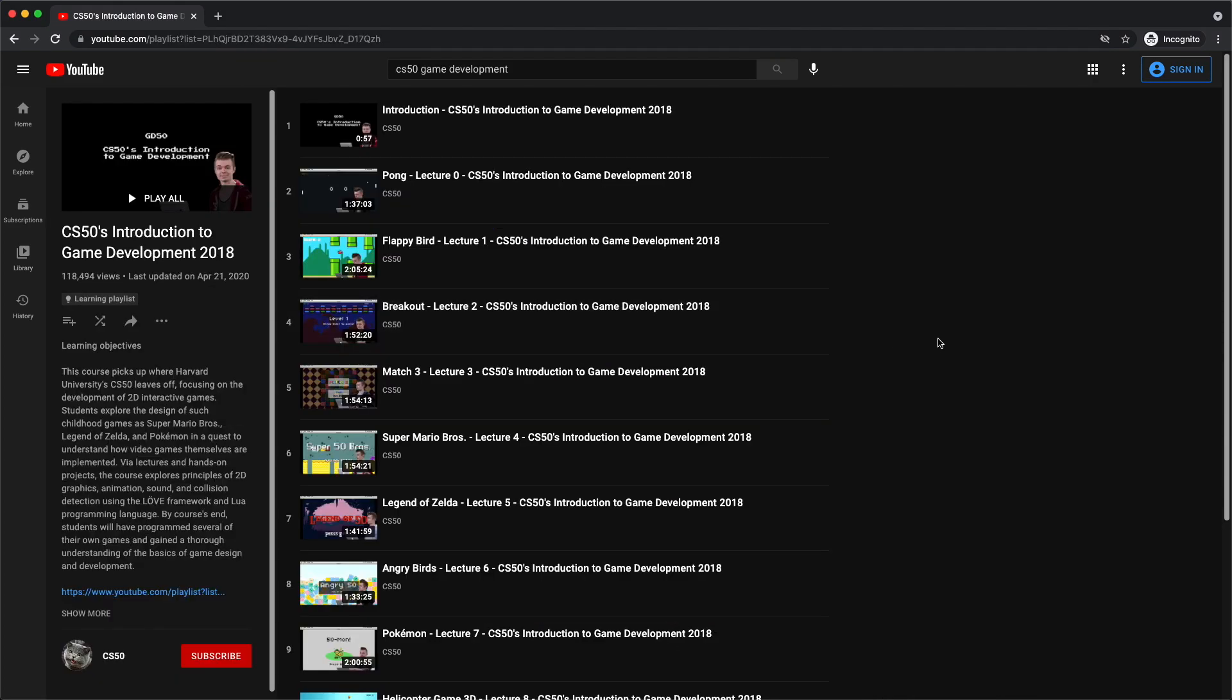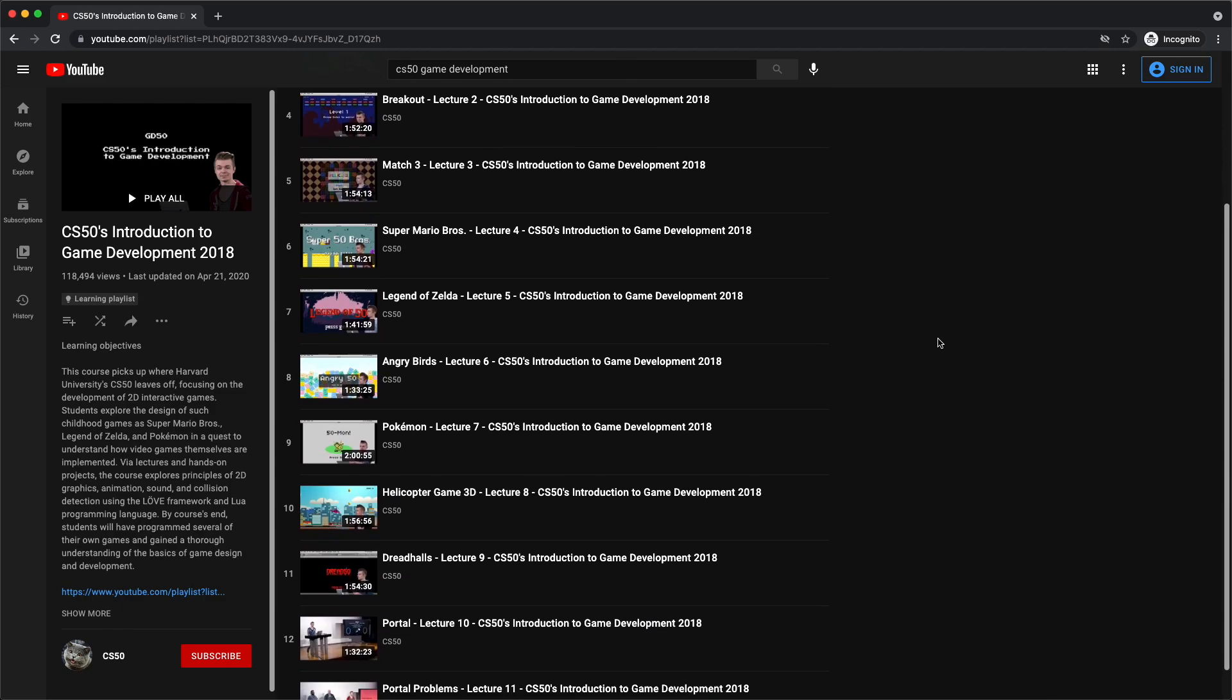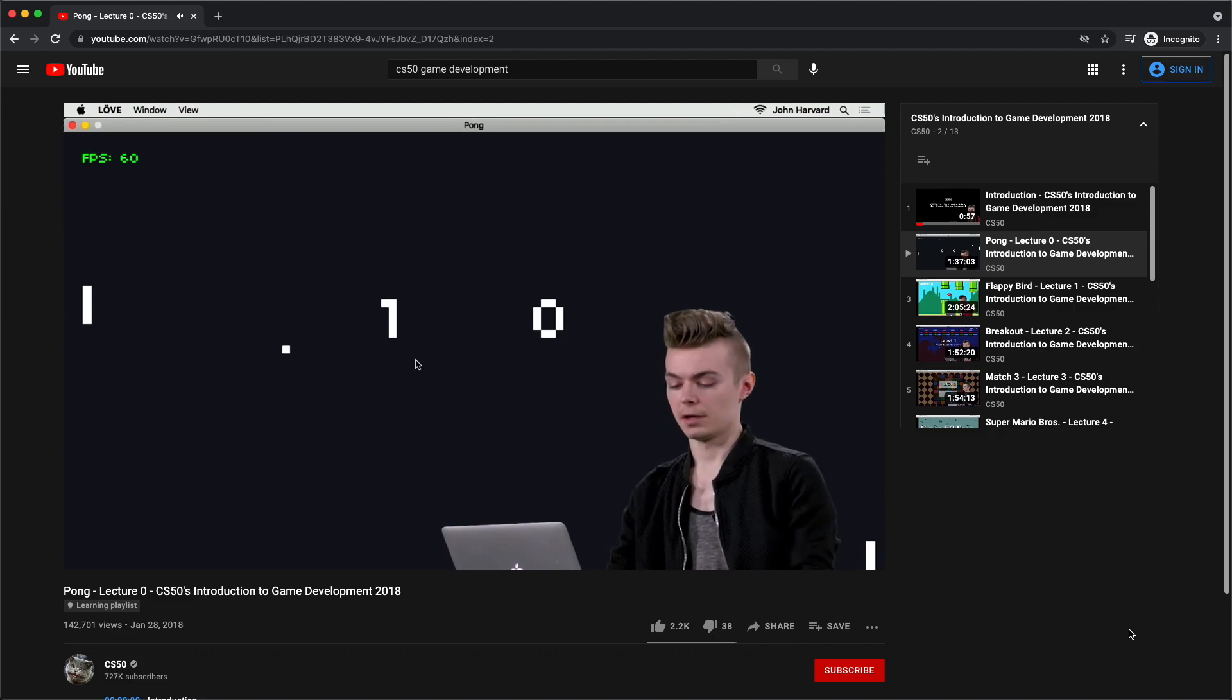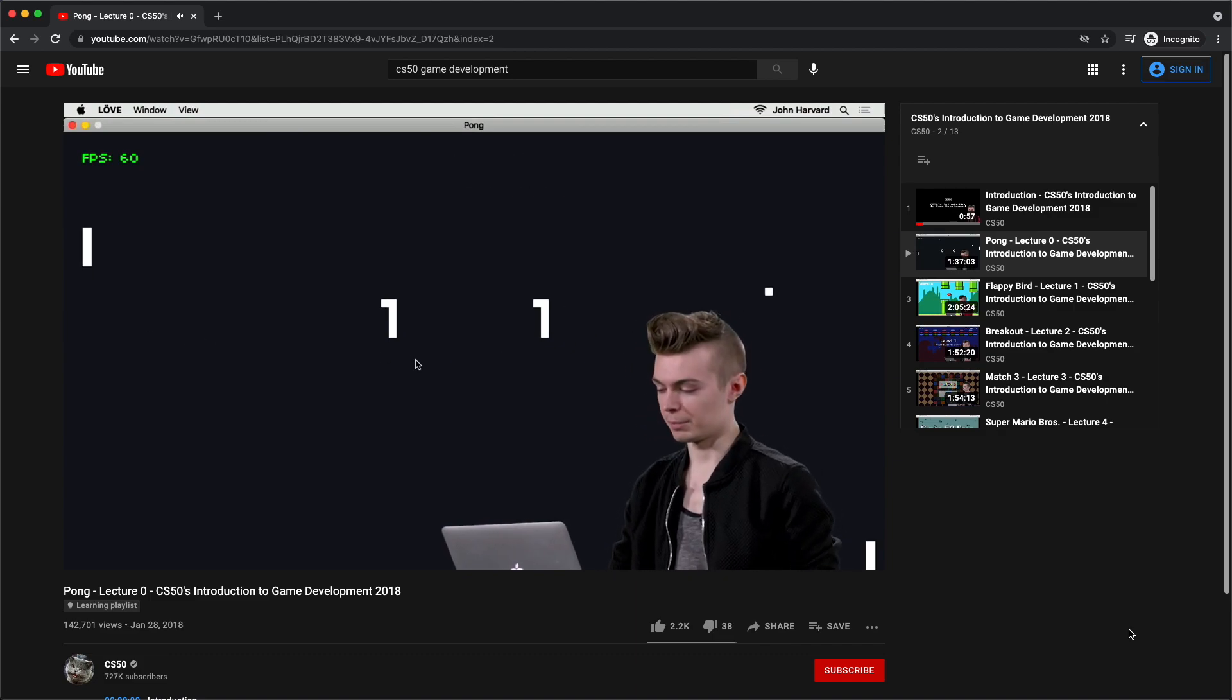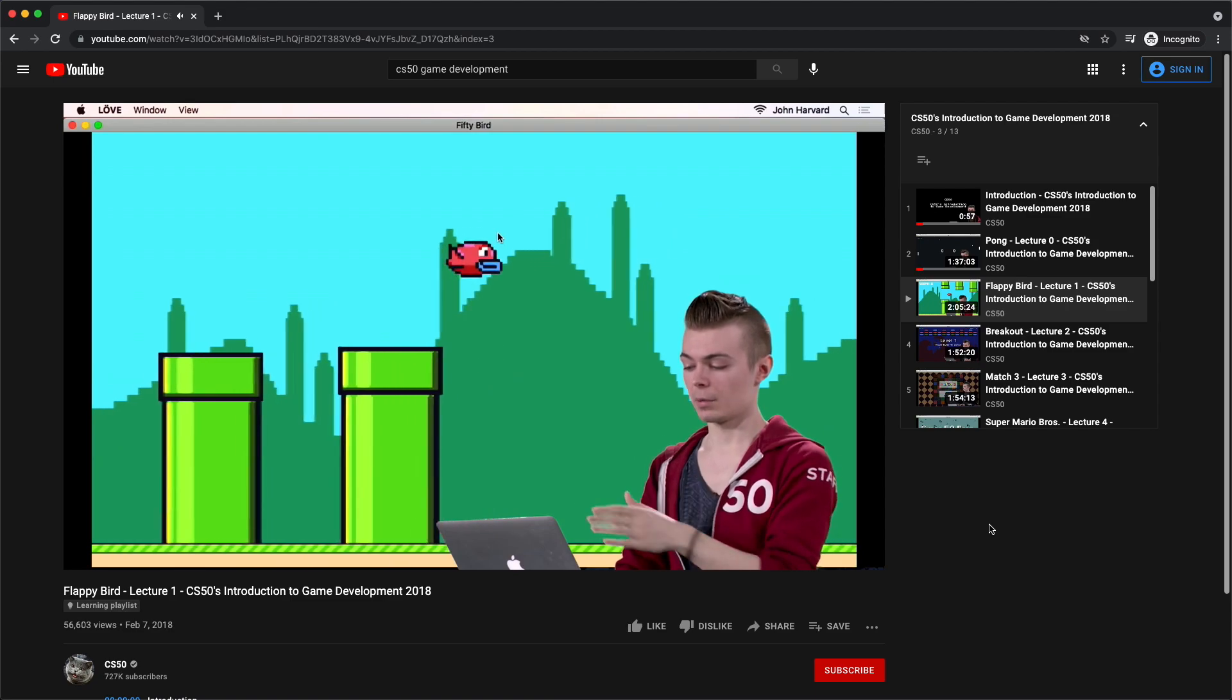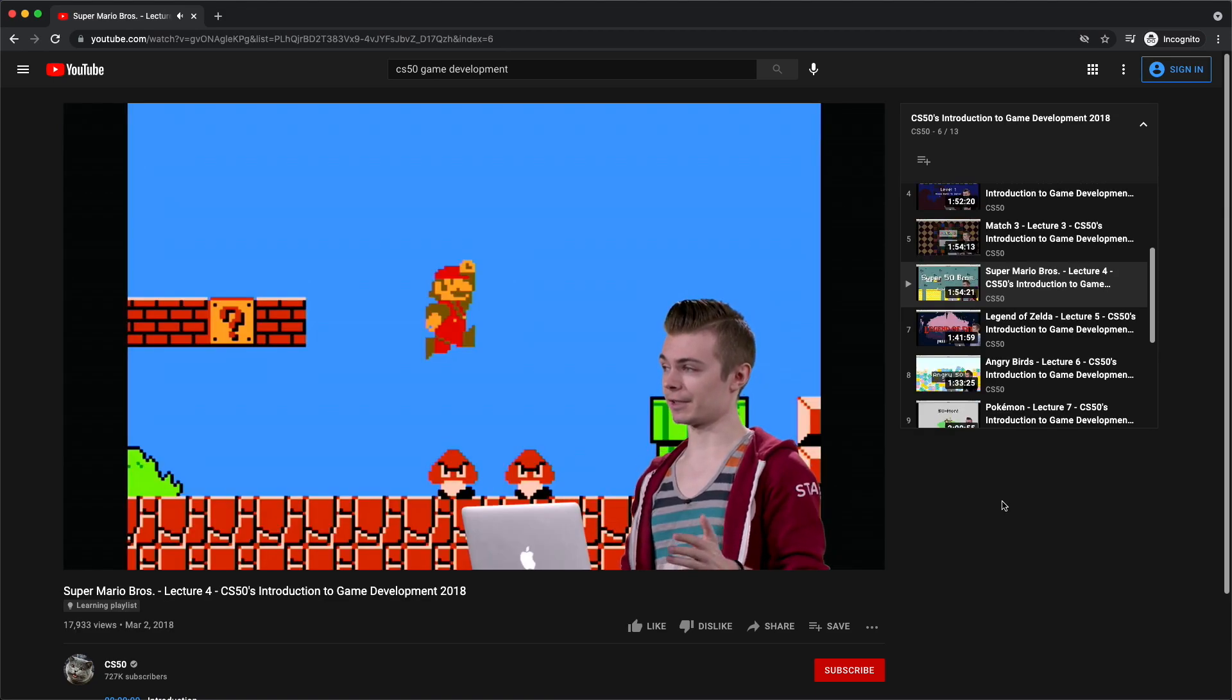More specifically I want to talk about Harvard's CS50's game development track where you get to learn Pong as the first episode. So please feel free to check that out. They also teach you how to make other games as well such as Flappy Bird and Mario.